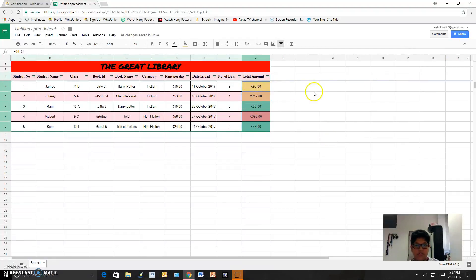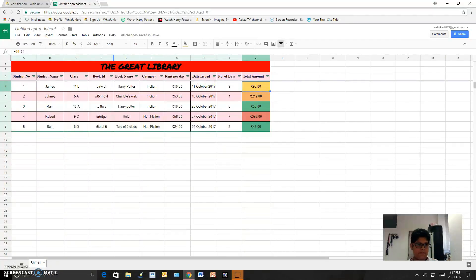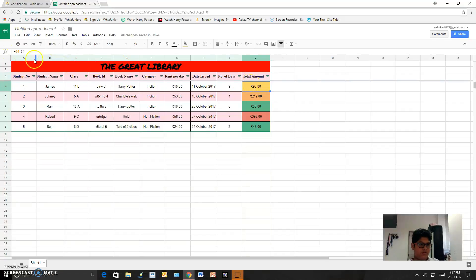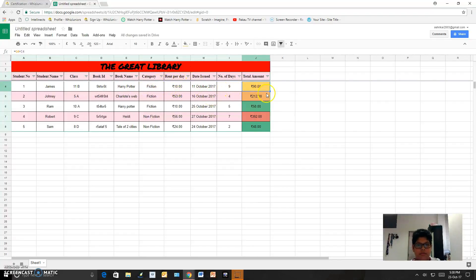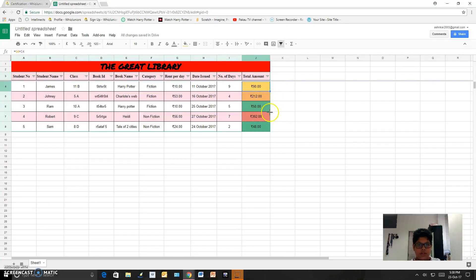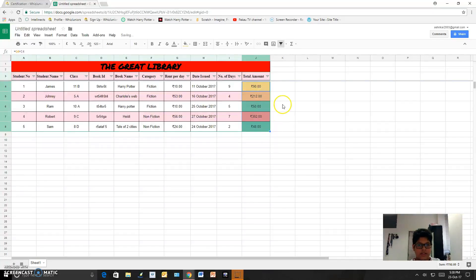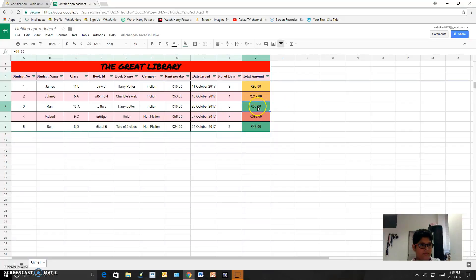And for the prices, as you can see, they are G4 for this one, G4 multiplied by I4, which is the rent per day and number of days multiplied to form this. And then I scrolled it down so that each and every cell gets it and the prices were distributed for each cell.